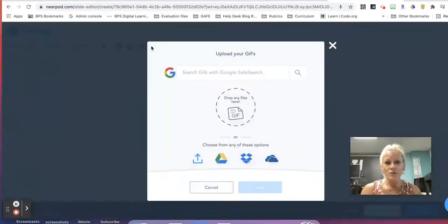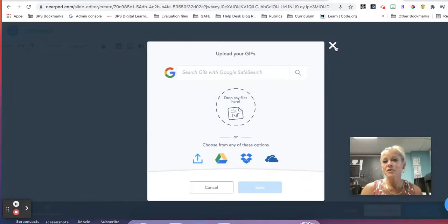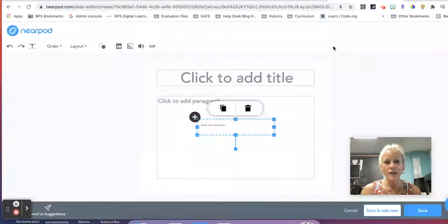We can also add animated GIFs to our presentation slides, which create some visual interest for our students, maybe get them excited and curious about what they'll be learning.